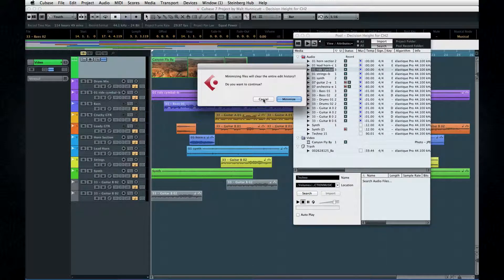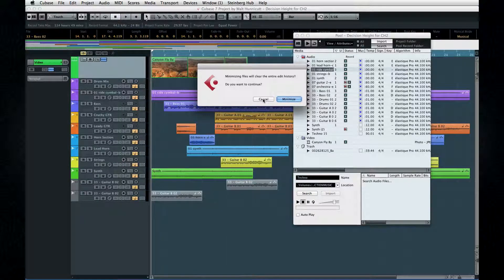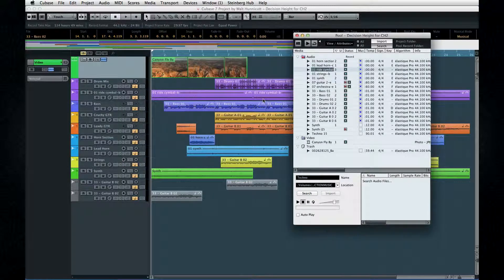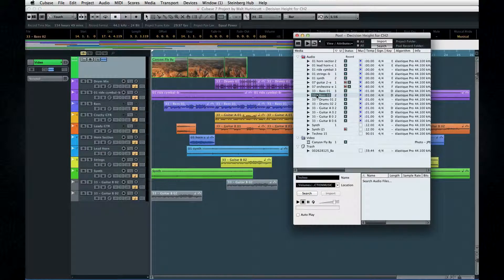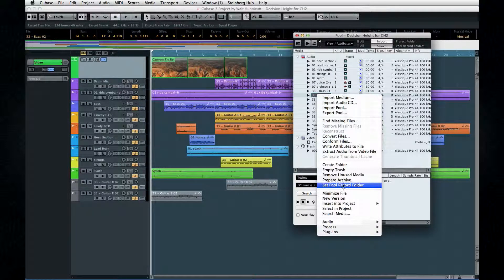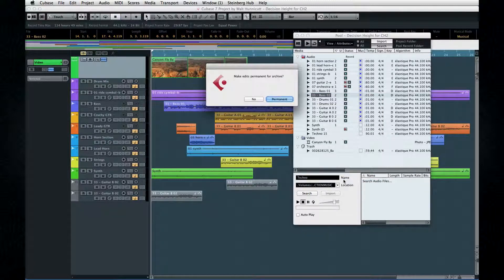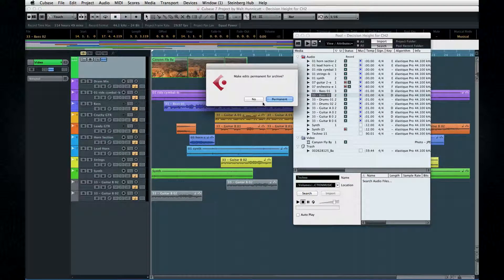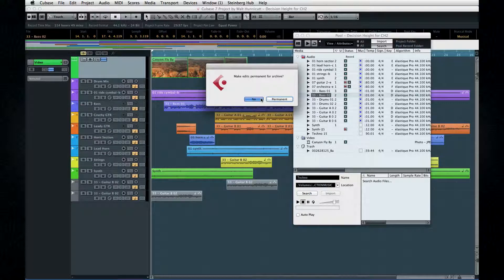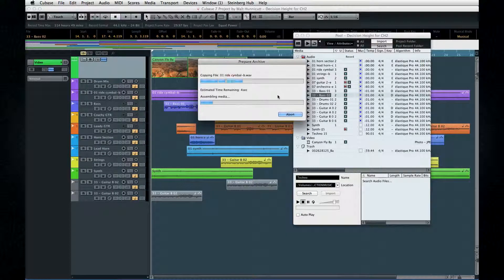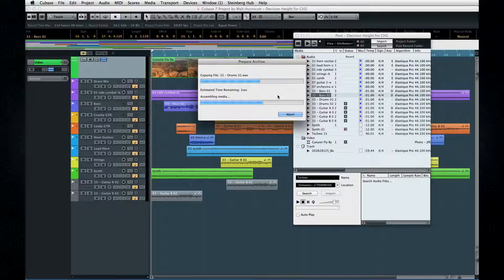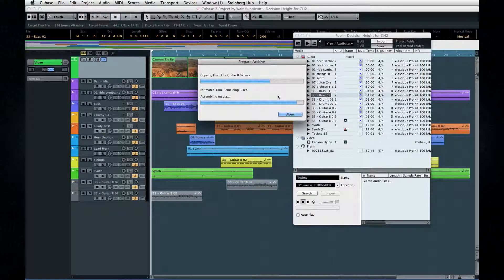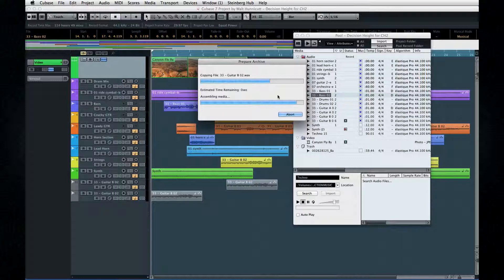For this reason, we recommend you only minimize the project once it's completely finished. The Prepare Archive function gathers up all of the various pieces of a project and gets them ready for backup. Specifically, Cubase will copy any referenced files into the pool. You also have the option to freeze edits, which results in a smaller file, but you can't adjust your edits later. However, if you choose to freeze edits, then you don't need to archive the edits folder.